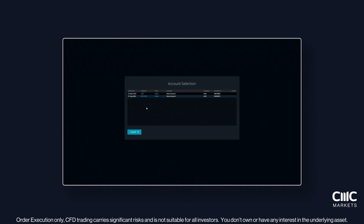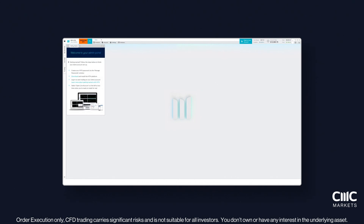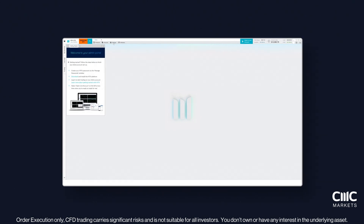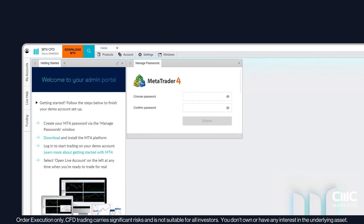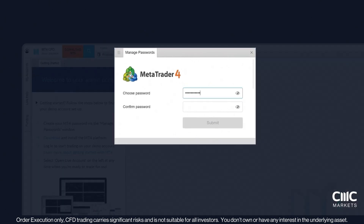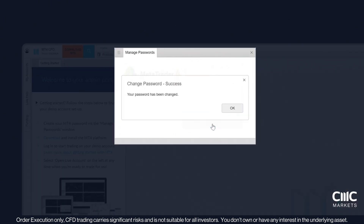Log in to the CMC Markets MT4 admin portal with your email and the password you created when signing up, then select the MT4 product. The next step is to set up your MT4 password. Go to Settings, then Change Password and enter your new MT4 password. Remember, this password is specifically for the MT4 platform and is different from your CMC Markets admin portal password.